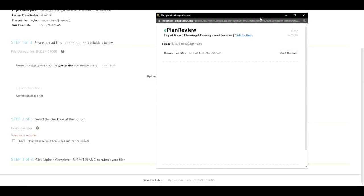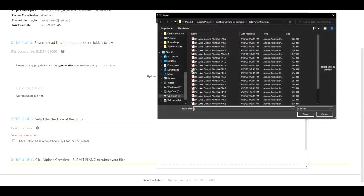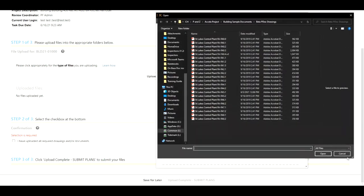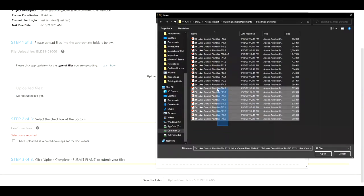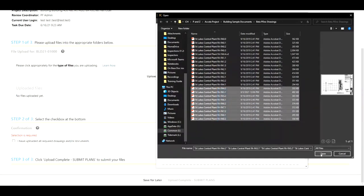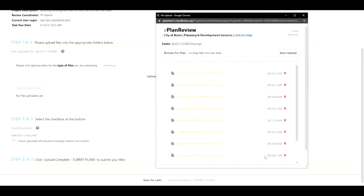So I'm going to go ahead and click on upload drawings and it just opens up the browse for files window that is familiar within our current system and from this point on I can click on the browse for files button which will open up my hard drive computer to view the documents I wish to upload. I can highlight multiple ones and hit open.